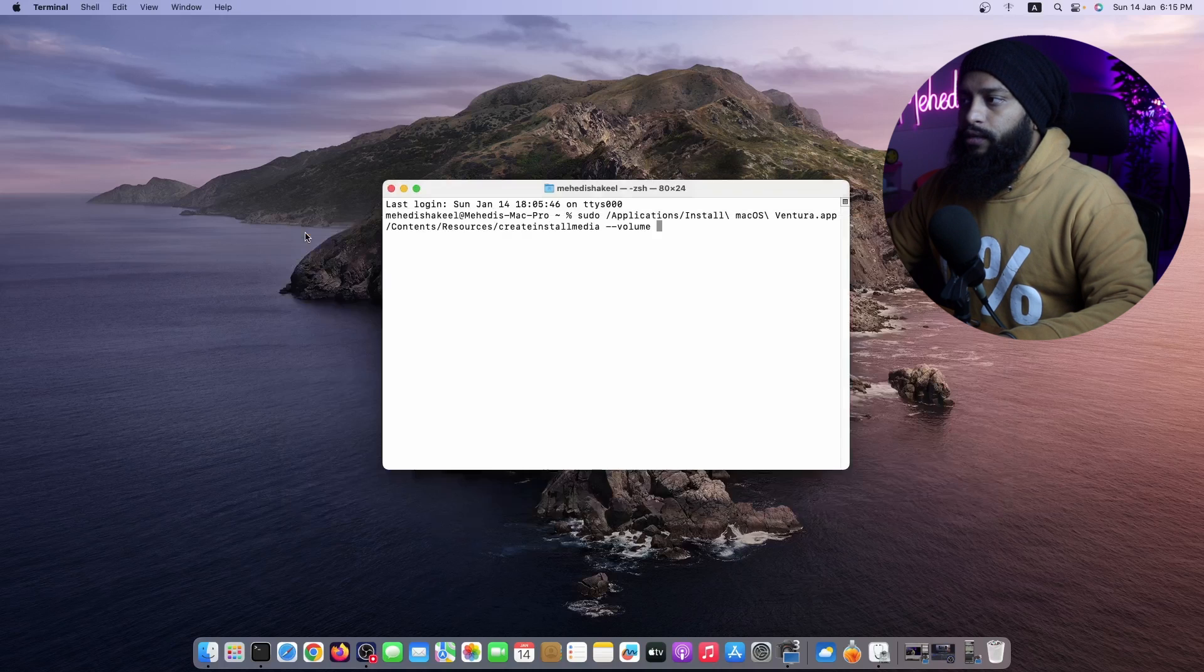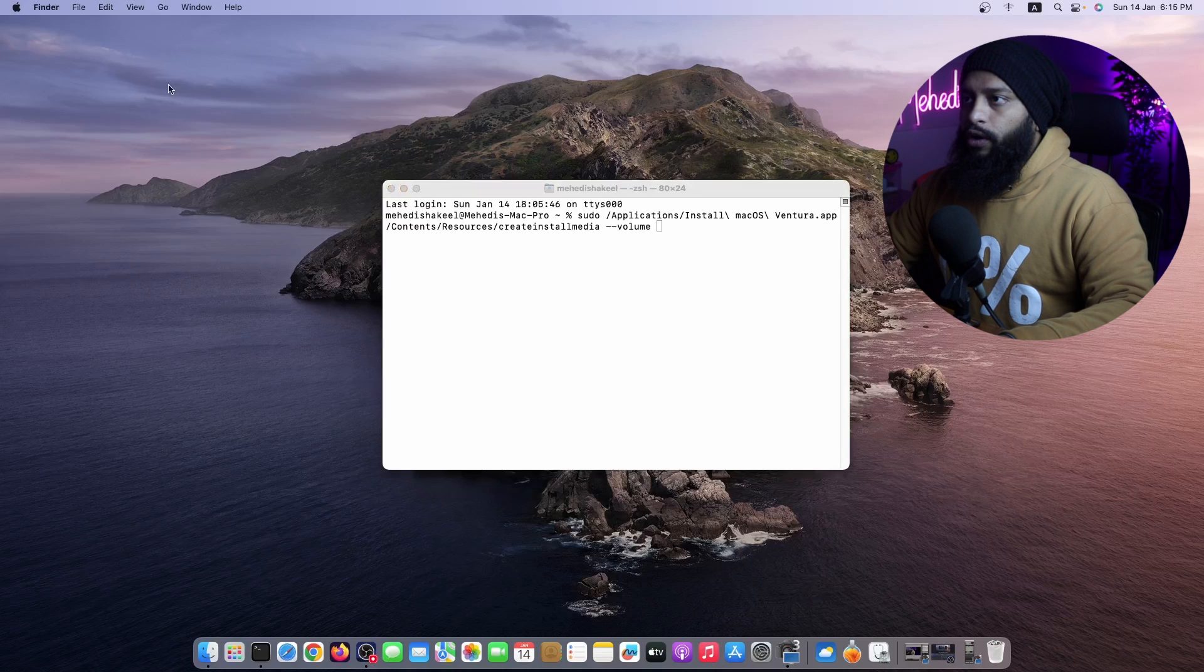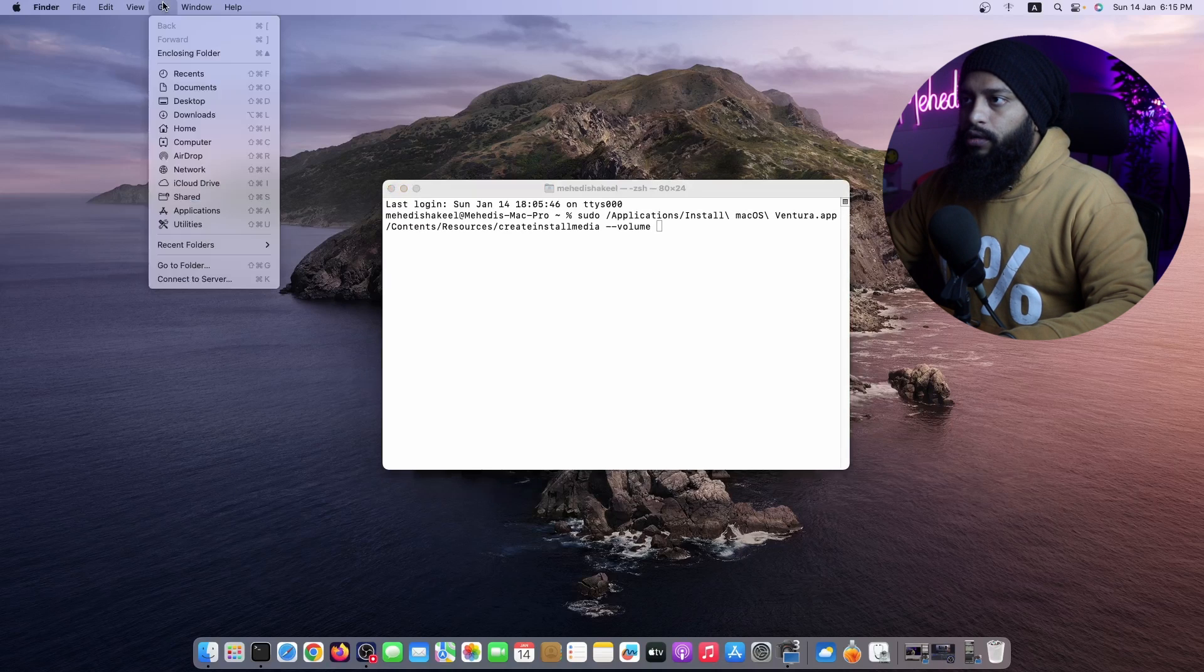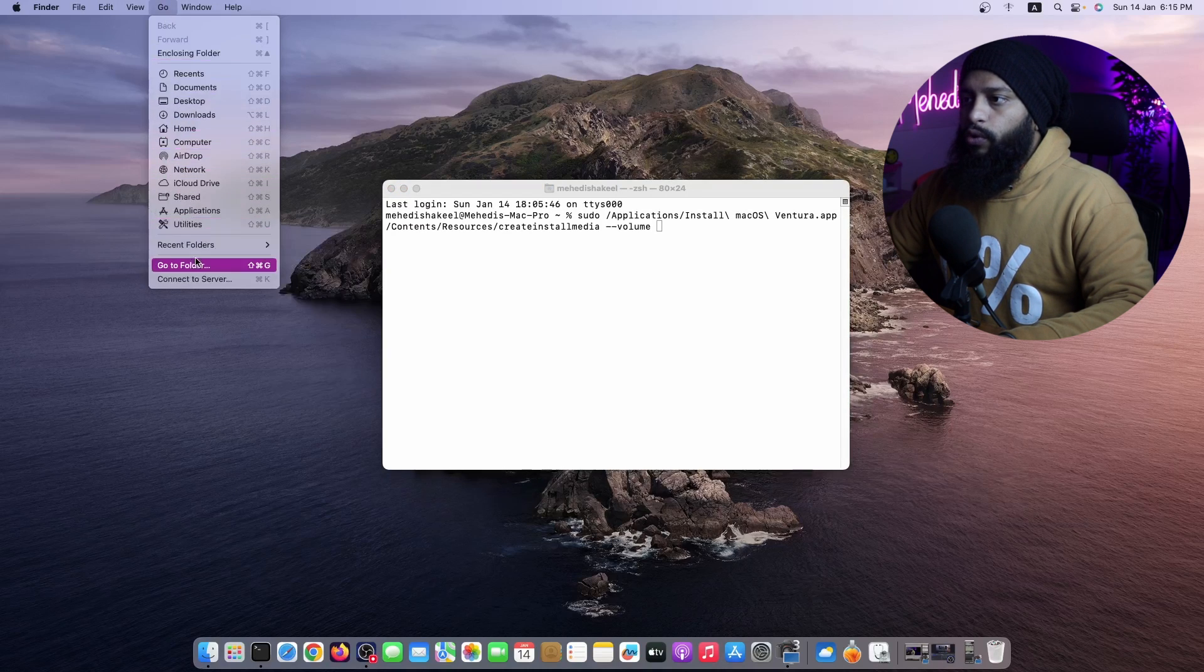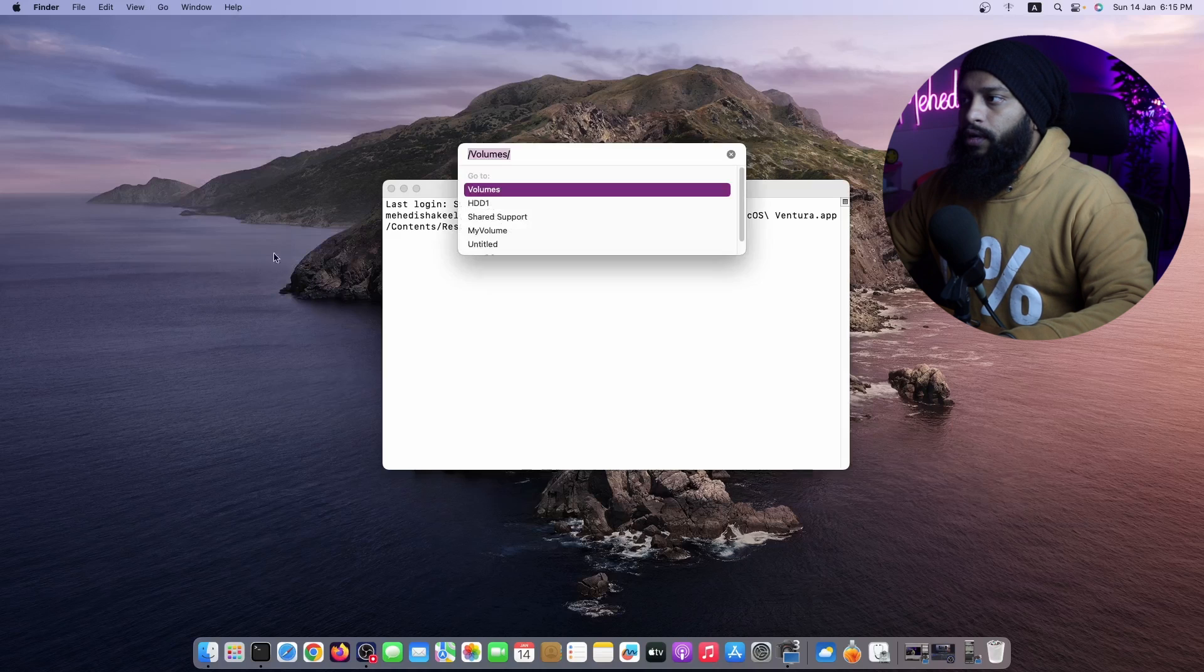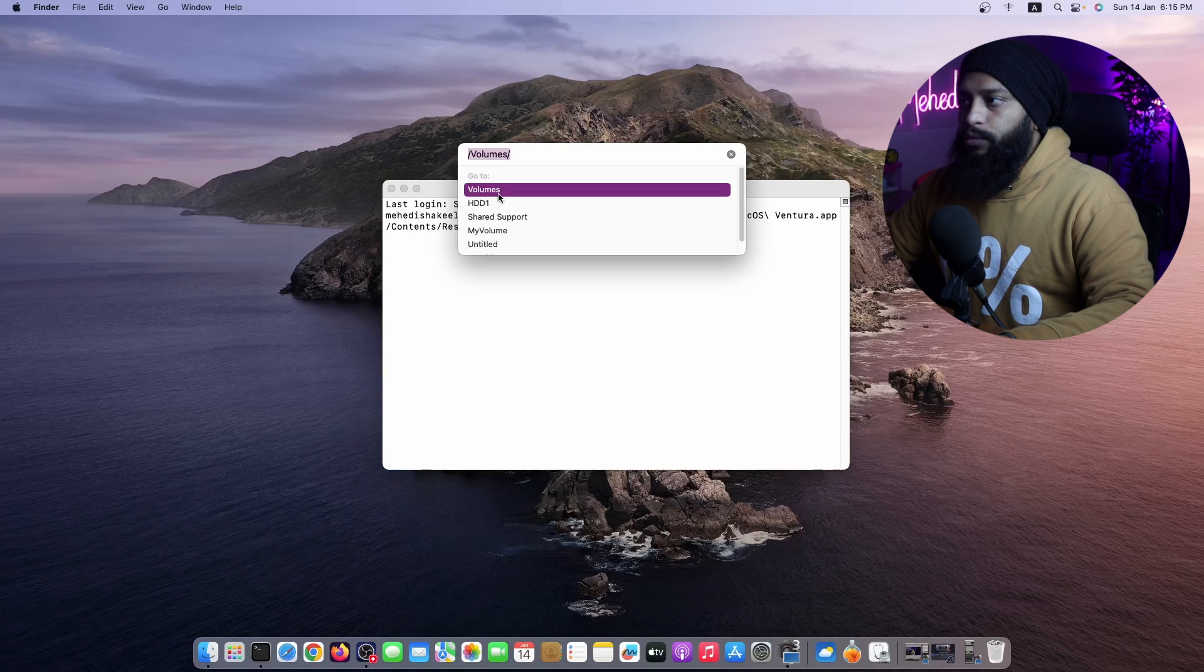Now click on Go, then click on Go to Folder, and here click on Volumes.